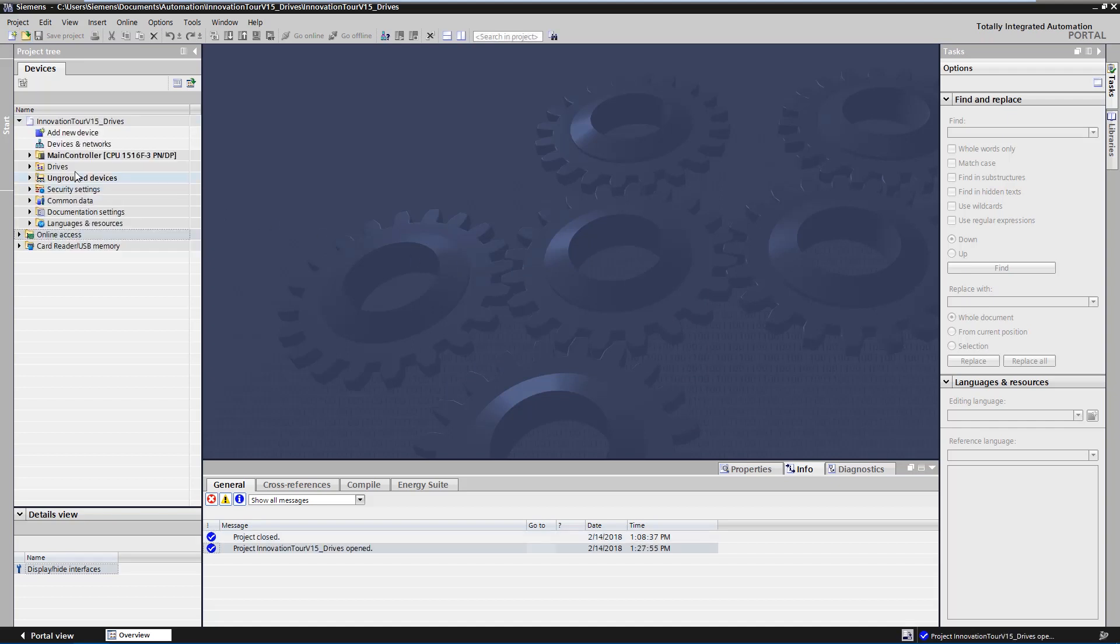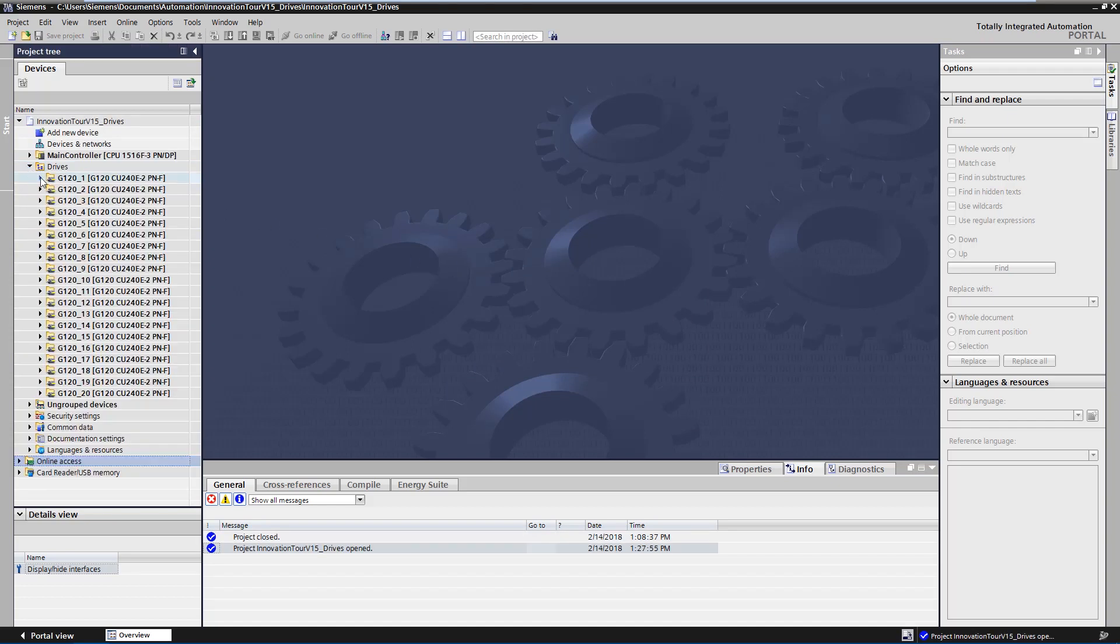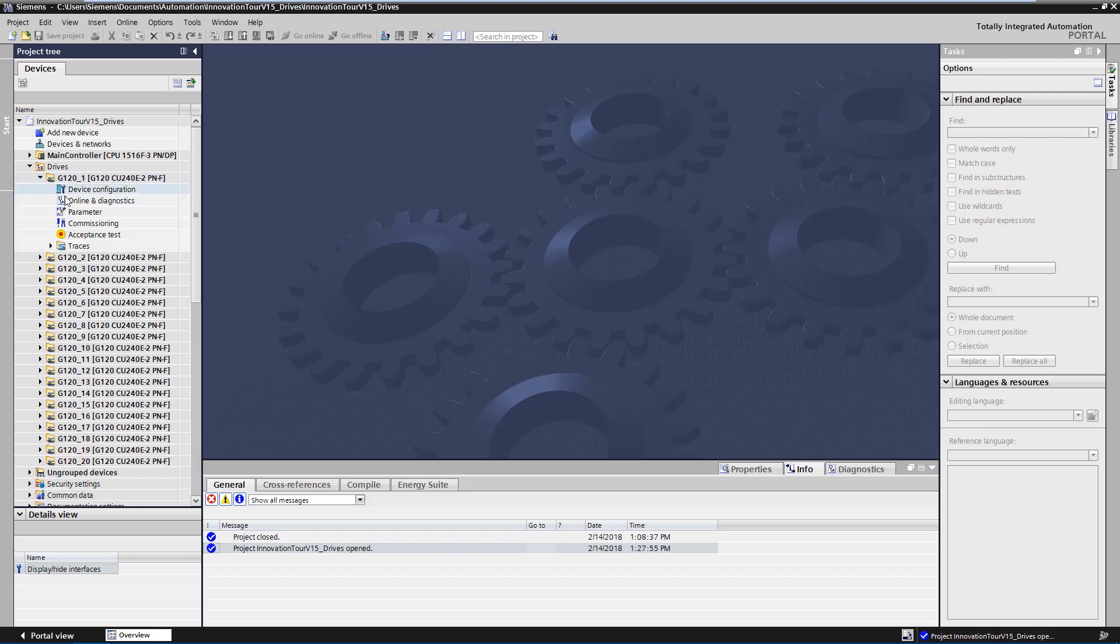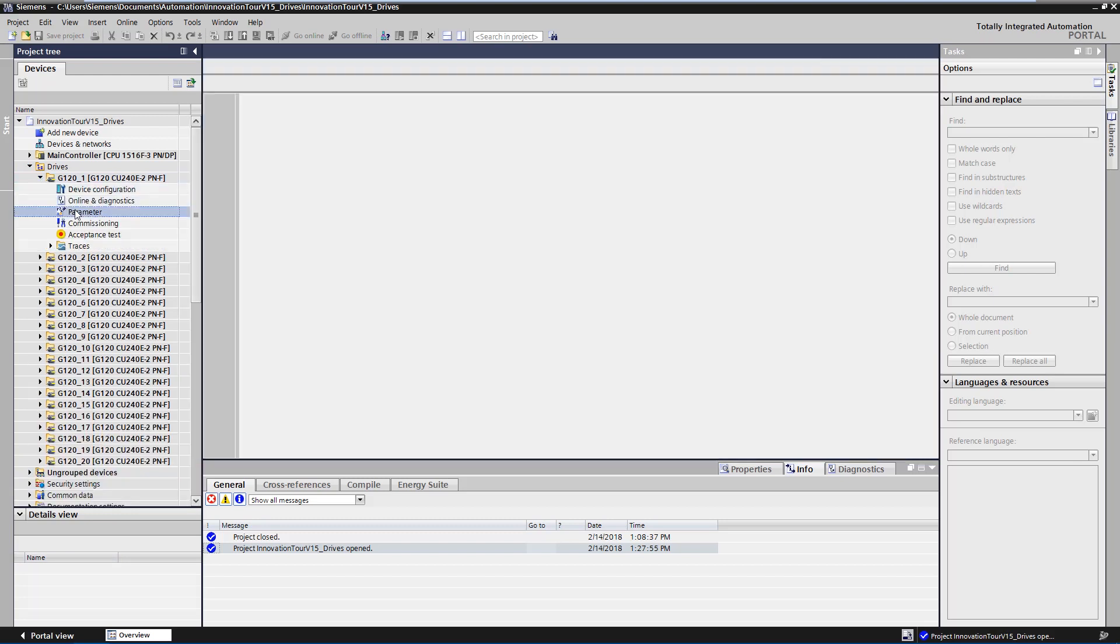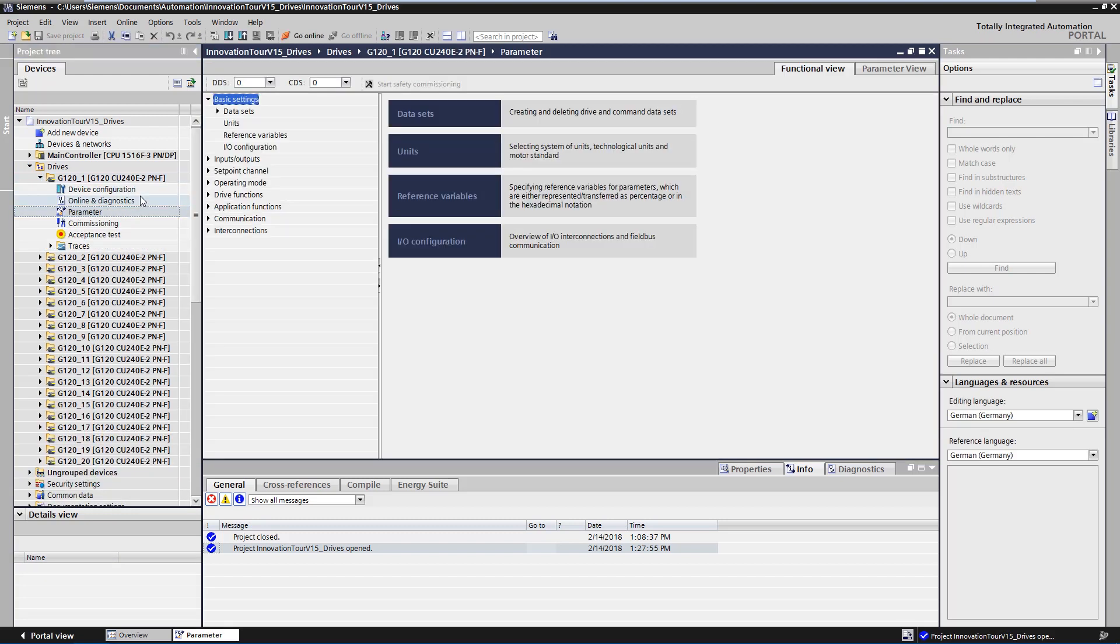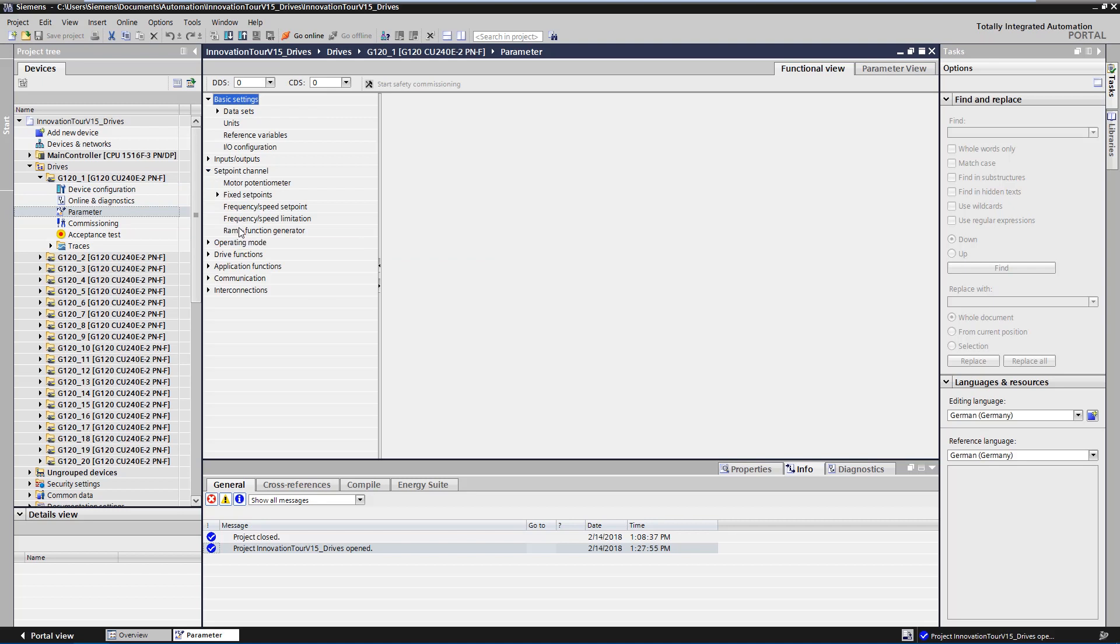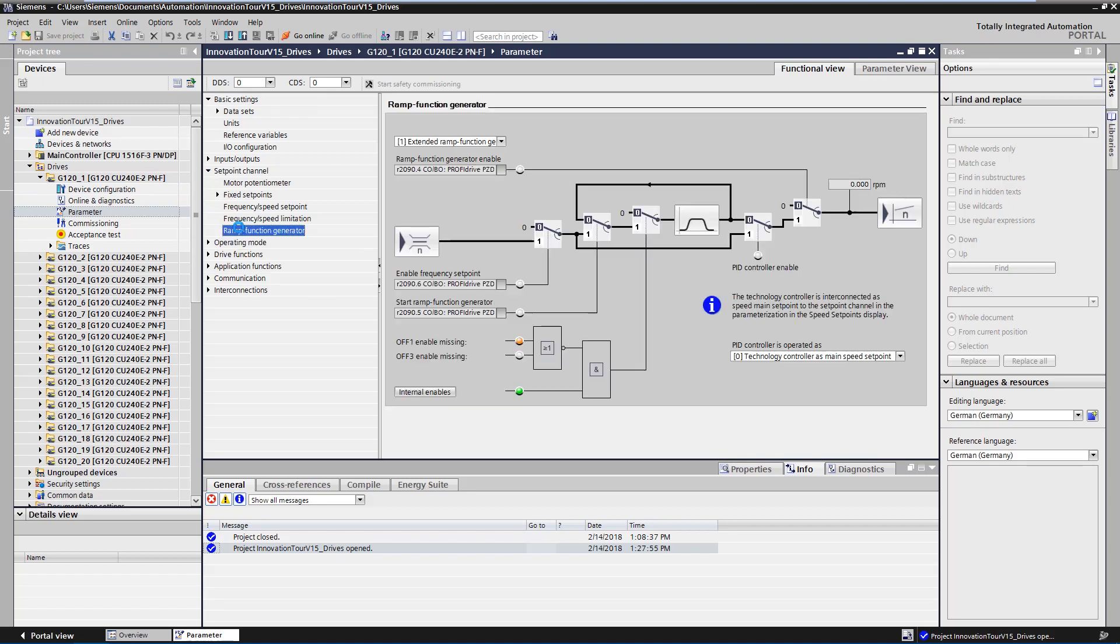In the project tree, you can now see all 20 drives and under parameter, set point channel, ramp function generator, the settings can now be checked.